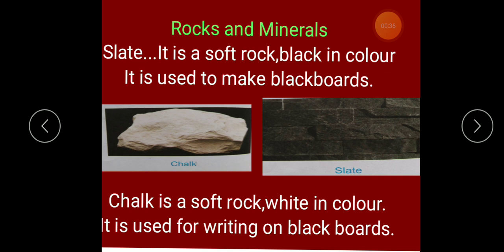Let us see what is a slate. Slate is a soft rock, black in color, used to make blackboards. The blackboards that are in classrooms, on which we used to write with chalk — nowadays whiteboards are more commonly used with markers. But before, the boards in classrooms were blackboards, and that is a rock called slate.